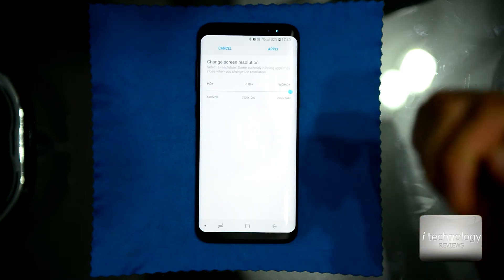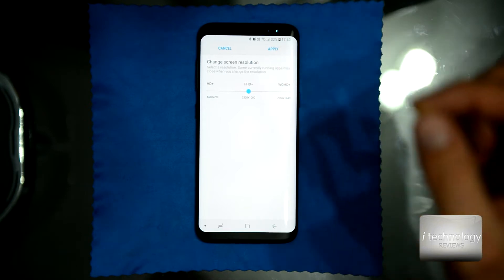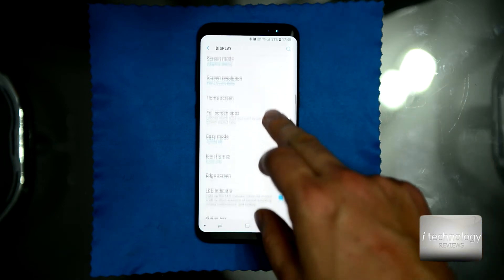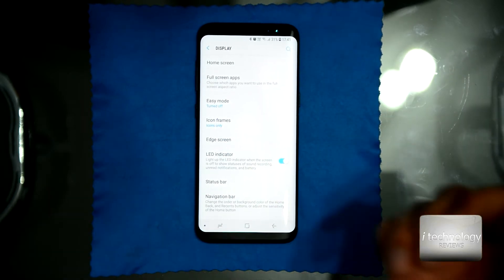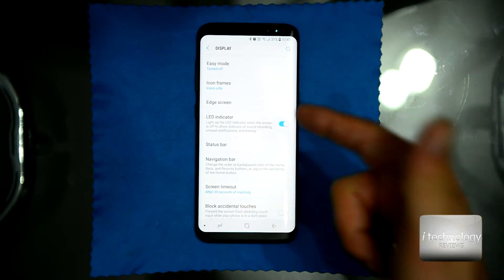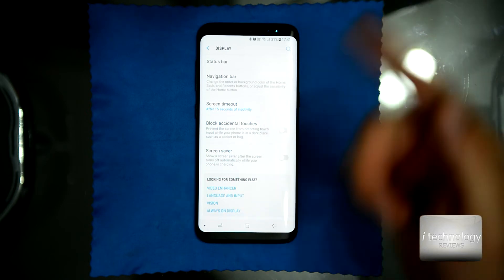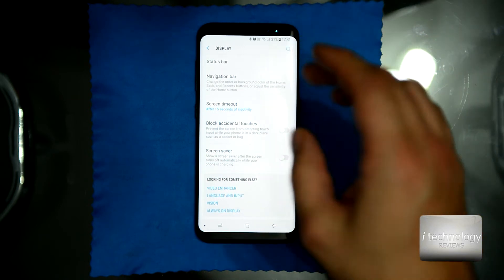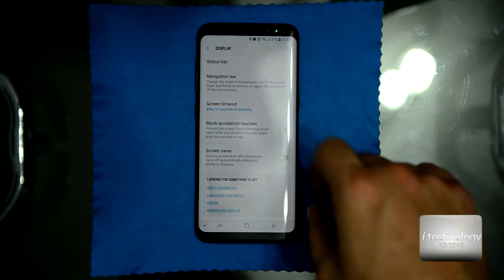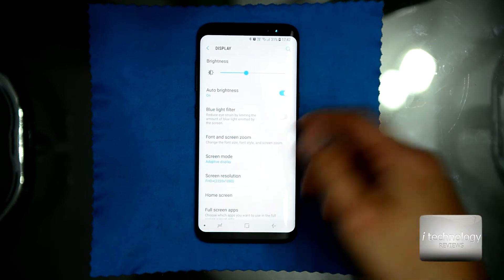In the display settings, most of you will have the screen in WQHD resolution — change it to Full HD+. You will not notice the difference, and personally I like the graphics at this resolution. Being a 5.8 inch display, this resolution is perfect. The higher the resolution, the more power it uses from your battery. For screen timeout, I recommend 50 seconds. Also, the 'smart stay' function uses a sensor to monitor your eyes — I do not recommend activating this function.